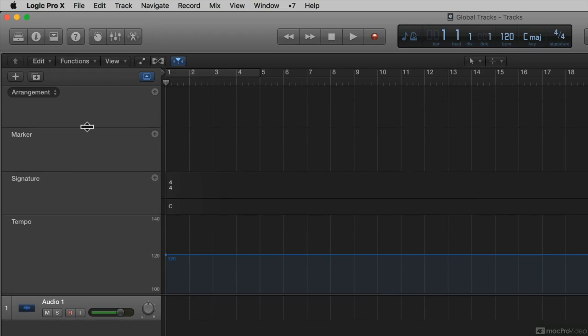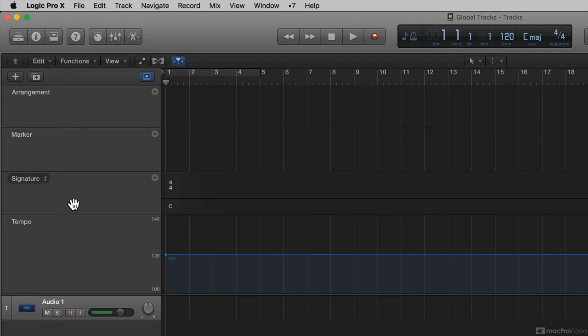If I want to reorder global tracks, say for instance, I want to move the signature in between the marker and the arrangement, I'll put my mouse on the signature track header. My mouse turns into a hand. If I click, it looks like it's grabbing it, because it is.